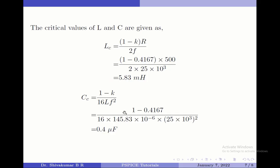Also, I find the critical values of L and C that can be used for the circuit. Again, the equations are taken from the mathematical analysis, and I find the critical value of the inductor to be 5.83 millihenry and the critical value of the capacitor to be 0.4 microfarad.